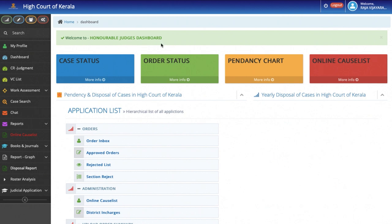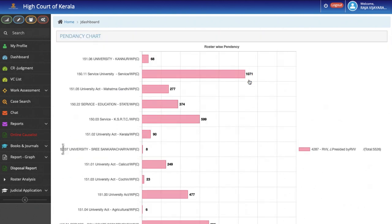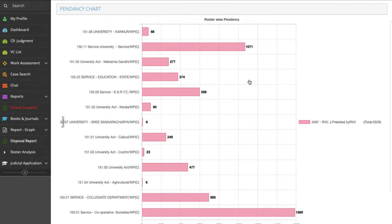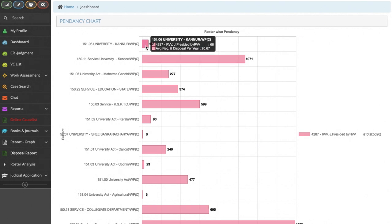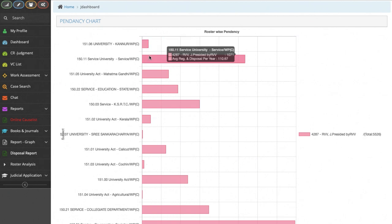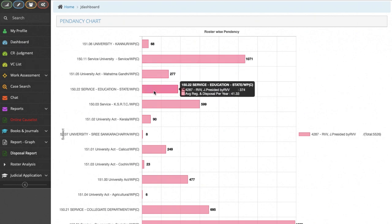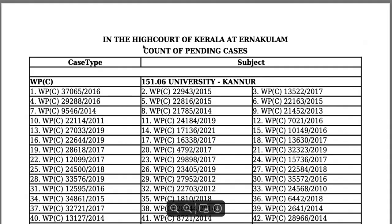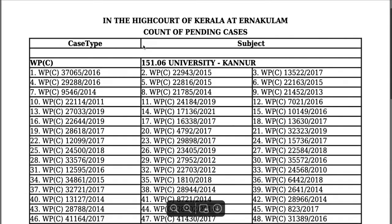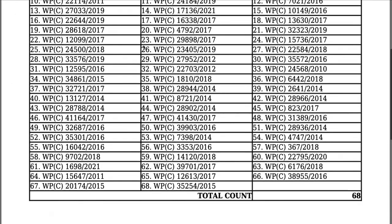Clicking on the Roster-wise Pendency, the Judge can get a clear idea of the total number of cases pending for the Judge and also the Subject-wise Pendency. If the Judge clicks on a particular subject, a pop-up showing the total number of cases and the average disposal per year will come up. From the said data, the Judge can understand the time frame required for disposal of the entire matter in that particular subject. If the Judge clicks on the rectangular pink bar, the case numbers of pending cases will pop up. This shows that the entire data is mapped.